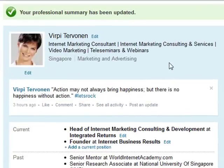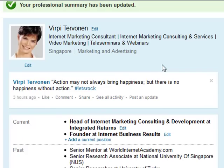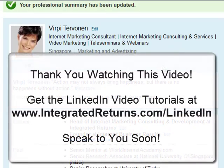I hope this was helpful to you. I will continue producing and updating you on how to utilize LinkedIn as a lead generation tool for your business, for finding a new job, or for finding better employees for your company. To receive those videos, please submit your email so I can send you a notification when they are ready. This is Virpi of IntegratingReturns.com — speak to you soon. Bye!